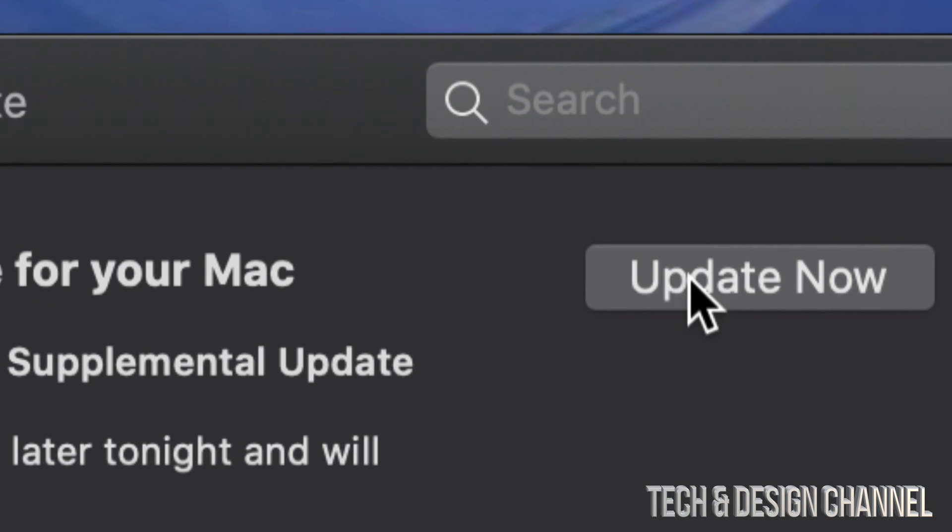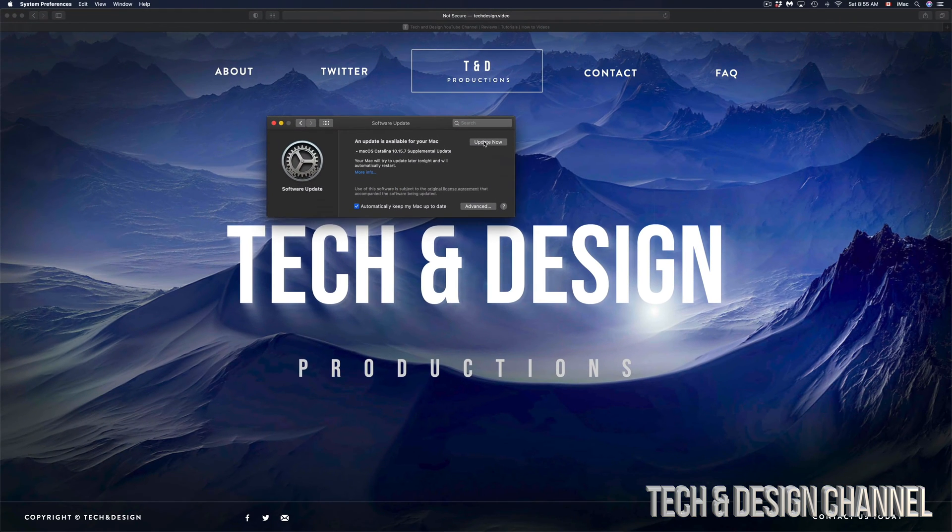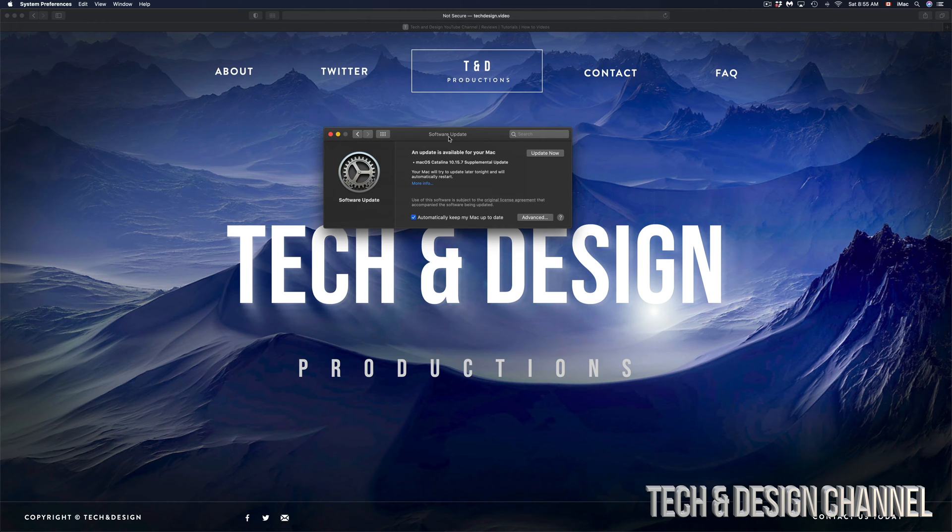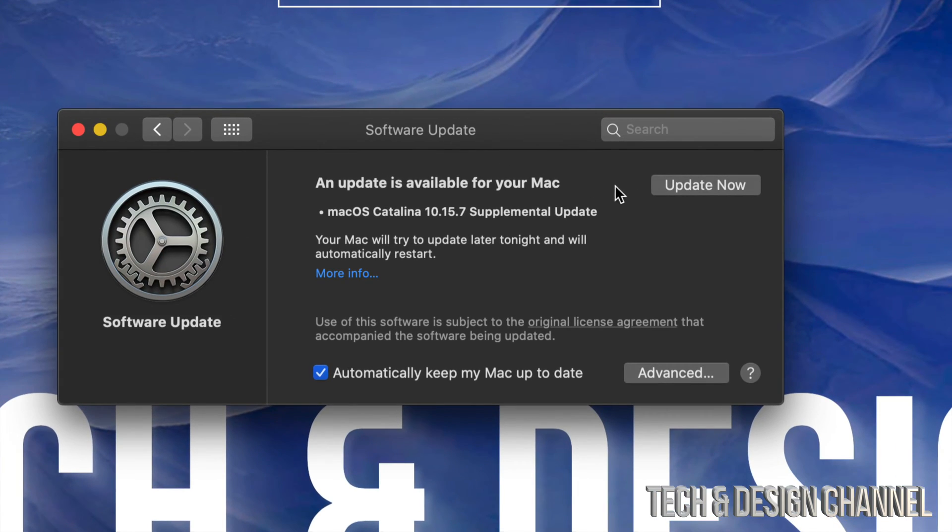...of your screen. So just tap on Update Now and it's going to restart. Once it restarts, you're going to see an Apple logo, a loading bar, then we just have to wait until it's fully done. So let's just do that.